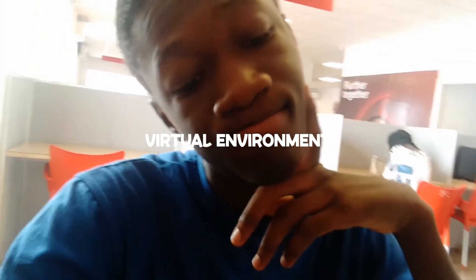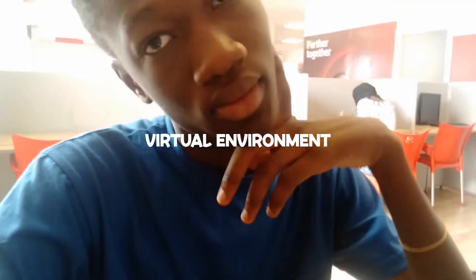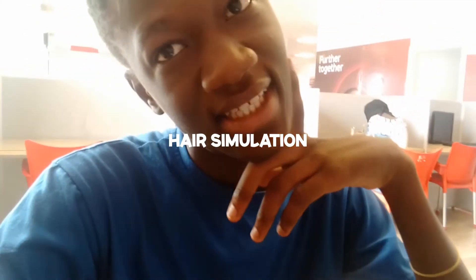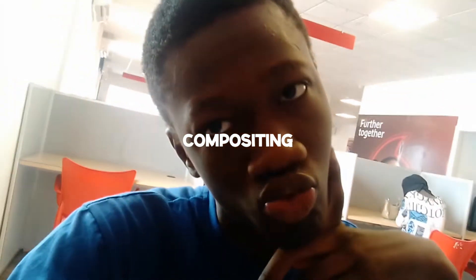The first thing is to get the virtual clothing, the virtual environments, the hair simulation, the compositing, the blood. Oh my goodness, that's a ton of work.